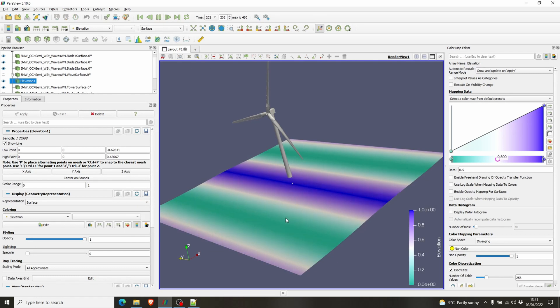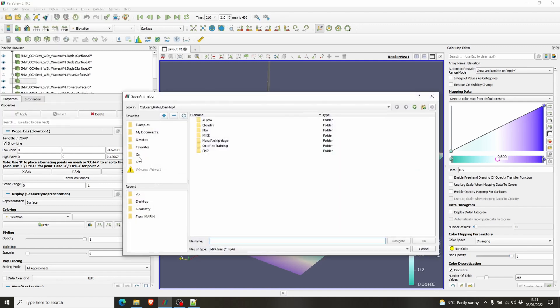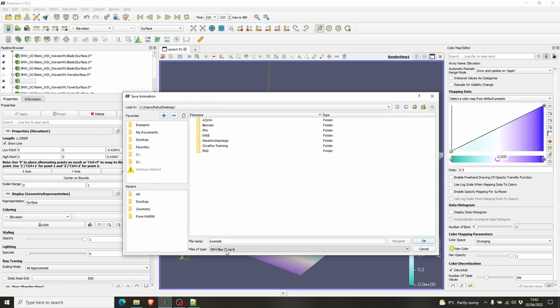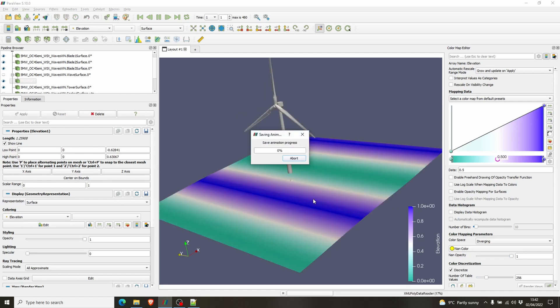Now we have the visualization for the simulation. Also, you have to save it as an animation file. You have to go here, File, Save Animation. So you have to save it as, let's say I've just put 'example' as an MP4 file. Click OK. It will show you the options. Nothing to change here for now, so just click OK and it will start to save the animation.